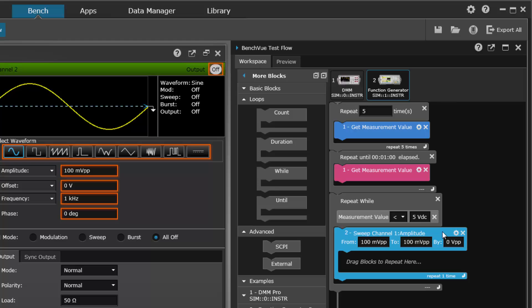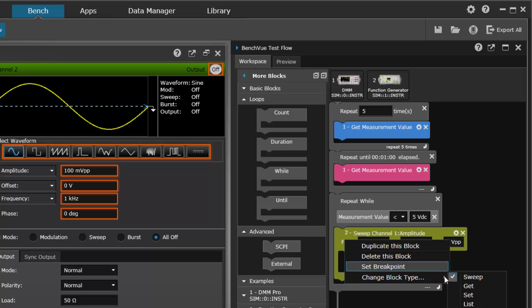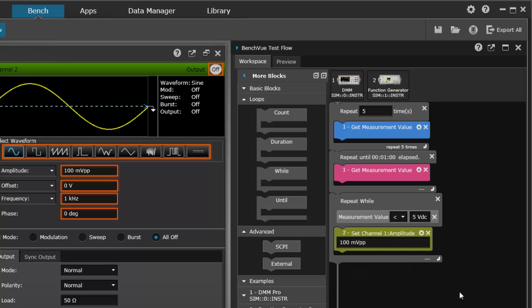So we could drag that over here and as long as the measured voltage from the voltmeter is less than five, we could do something with some other instrument. Let's just take a look at that. We can change the block type to a set and just change the amplitude on the function generator.